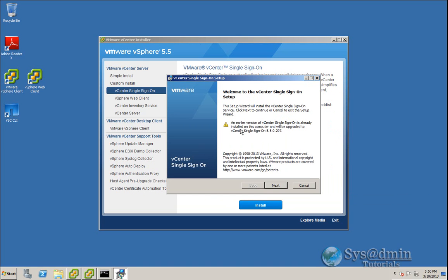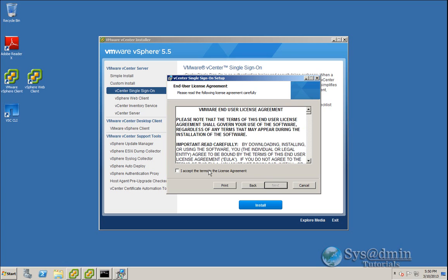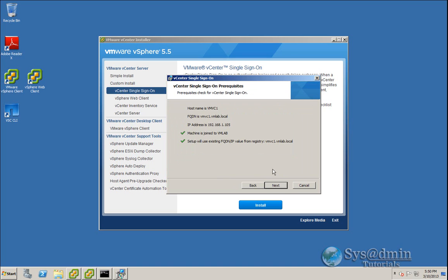And you can see here that it's detected an earlier version of single sign-on. And it just notifies you that it's going to be upgraded to single sign-on 5.5. So let's click Next and accept the license agreement. Here it does a little prerequisite check. We've got a few green ticks here. Everything's good. I don't have any errors, so I'll continue.